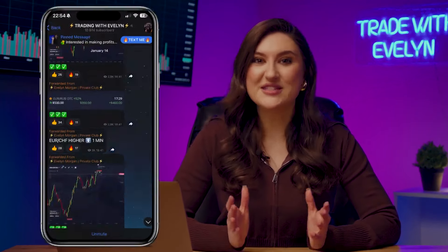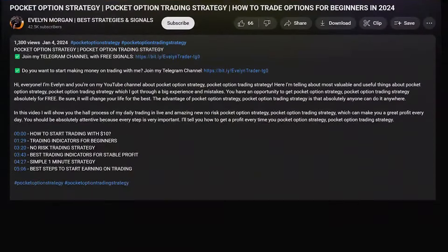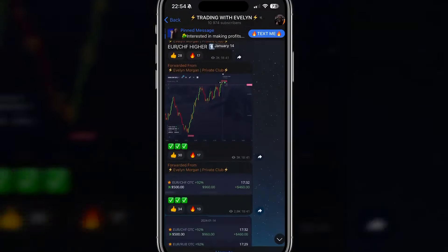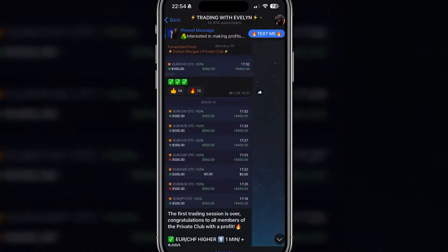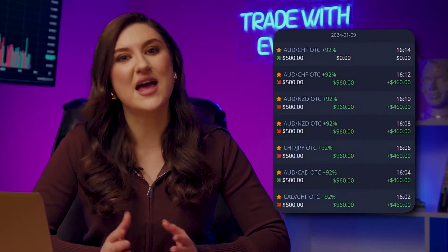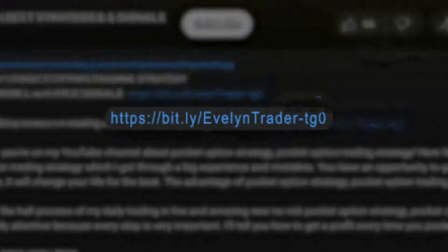Do you think it's too good to be true? Check out my Telegram channel and see for yourself. Just click the link in the description. There I share my trading signals with you every day, totally for free, so you can easily track my moves and make money together with me. The link is under the video and in the first pinned comment.